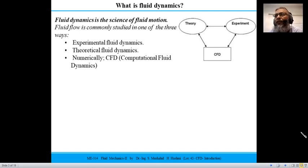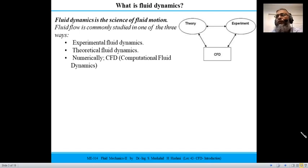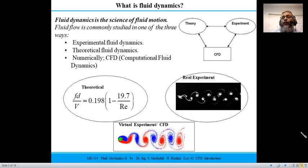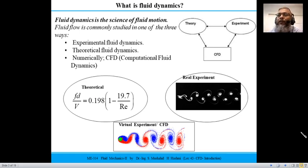These three approaches — theory, experiment, and numerical methods (CFD) — are not isolated islands. The numerical method is supported by both theory and experiment. If you perform an experiment, you develop theory, and when you solve that theory numerically, it complements both theory and experiment. All three are essential in studying fluid dynamics. Theoretically we end up with equations; experimentally we visualize or measure; and computationally we perform virtual experiments — that is what computational fluid dynamics is.